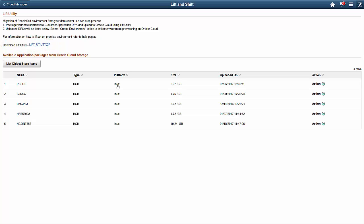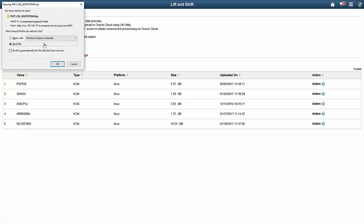The Lift utility takes your on-premise environments, including both applications and databases, and puts them into deployment packages called DPKs. Then, the Lift utility uploads the DPKs to the Oracle Cloud Storage.